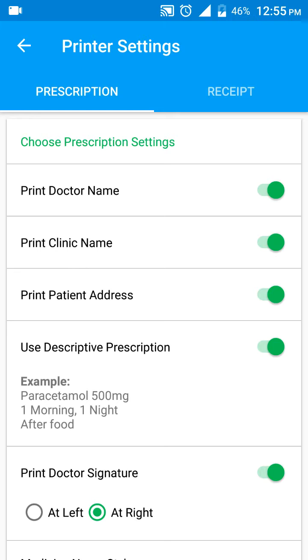When you have your own prescription pad or letterhead, the doctor's name and clinic's name are already printed on it. In that case, you don't want MyOPD to print those again, so you just turn them off.